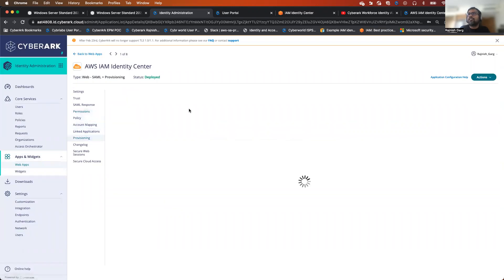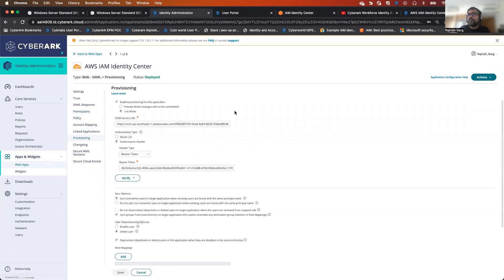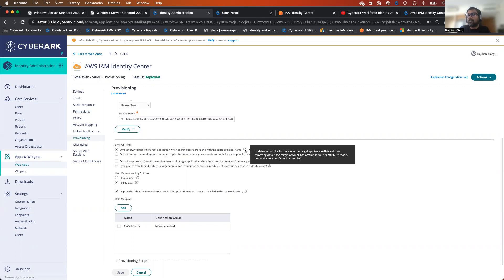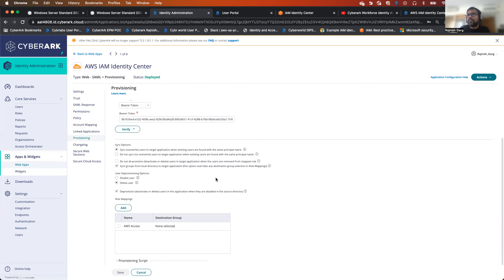The most important thing is on the provisioning side. AWS IAM Identity Center supports SCIM-based provisioning, so you have to configure all these things. The first thing you will be doing is configuring 'Sync user to target application' — this will try to update the account information in the target app. Second, we will be synchronizing all the AD groups from the AD side to AWS IAM Identity Center. On the user deprovisioning option, I'm keeping it simple — if the user gets deprovisioned on the AD side, the user will automatically get removed.